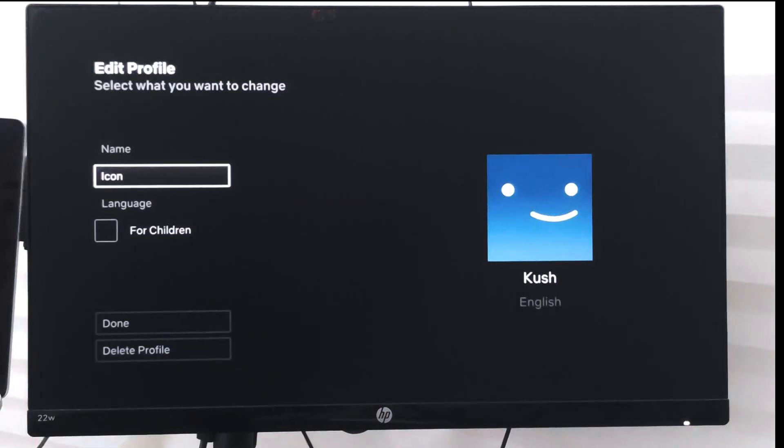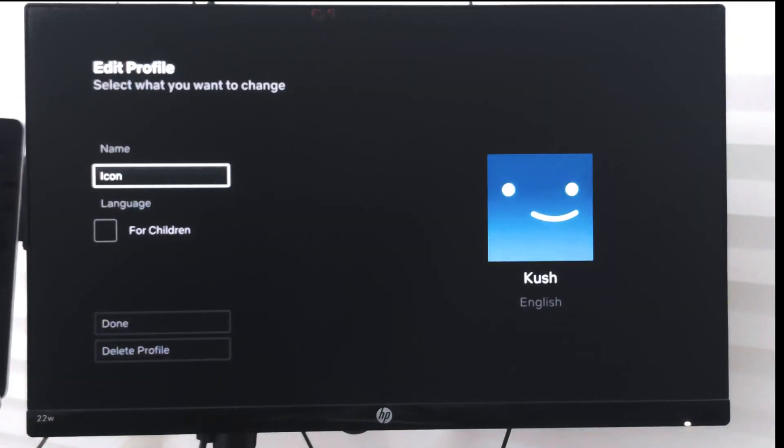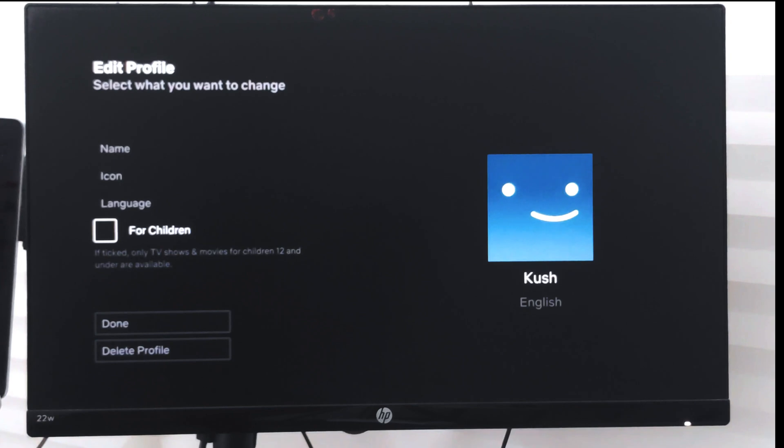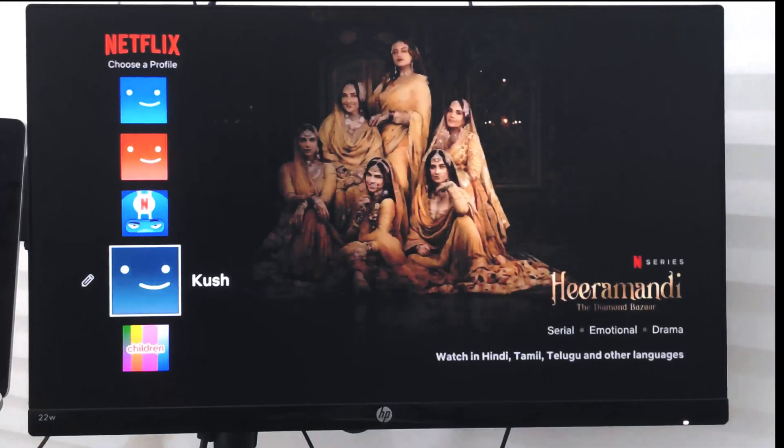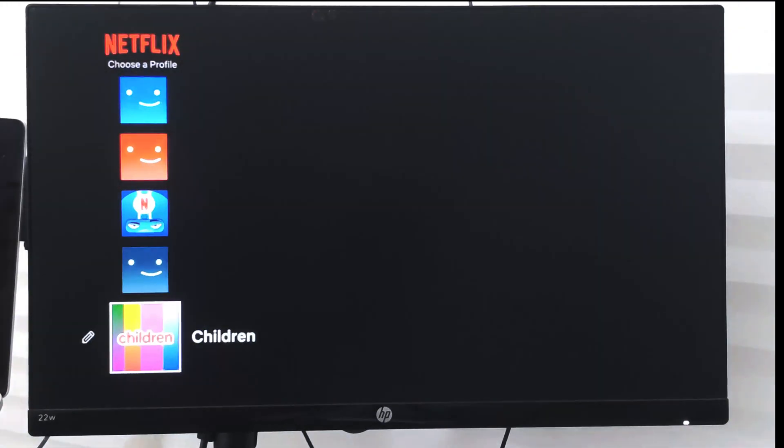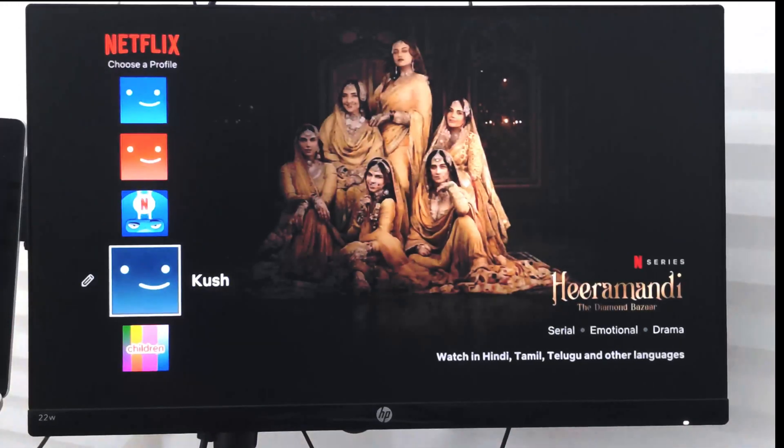So I have given it a name and I can choose an icon. I can choose whether it's for a child or not, and once it is done I can just tap on done and you can see a new profile has been created with my name.